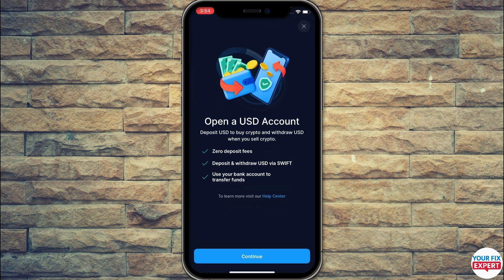Once you click Cash, you will see a pop-up to open a USD account. This is essentially a fiat wallet, also called a USD account. If you read the benefits: zero deposit fees, deposit and withdraw USD via SWIFT, and use your bank account to transfer funds.